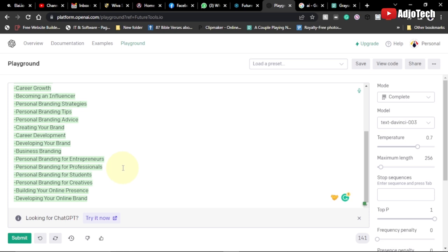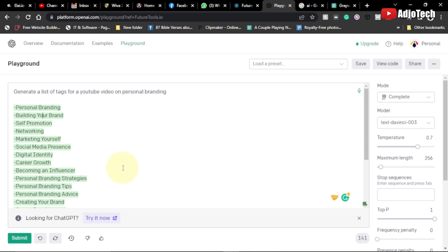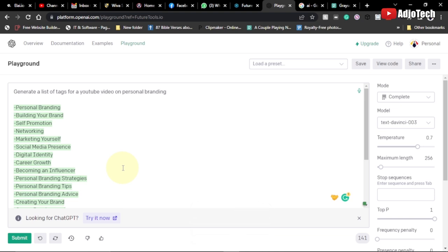I'll be doing more videos showing how to write a complete book and even write programs using this platform. If you want to write a full blog post, I'll do a video on that too. This platform is always stable compared to ChatGPT. There are customization options here — even though the interface isn't as polished as ChatGPT, it can do everything ChatGPT can do and even more. The link will always be in the description. Please hit the like button and leave a comment to help get this video out to more people.